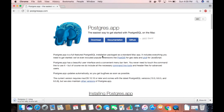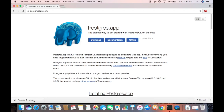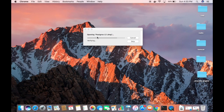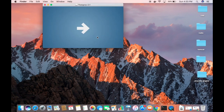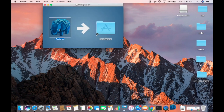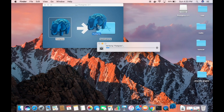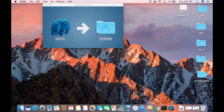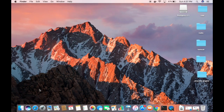Once the DMG file is downloaded, double-click on it and minimize the browser. It's going to open the DMG file and ask us to copy it to the Applications folder. Grab the icon and place it into Applications, which will start copying the PostgreSQL app.